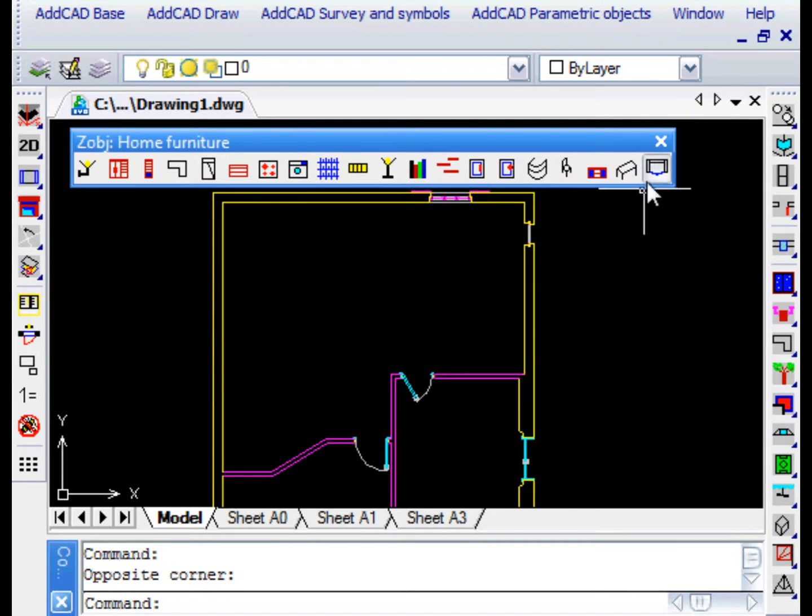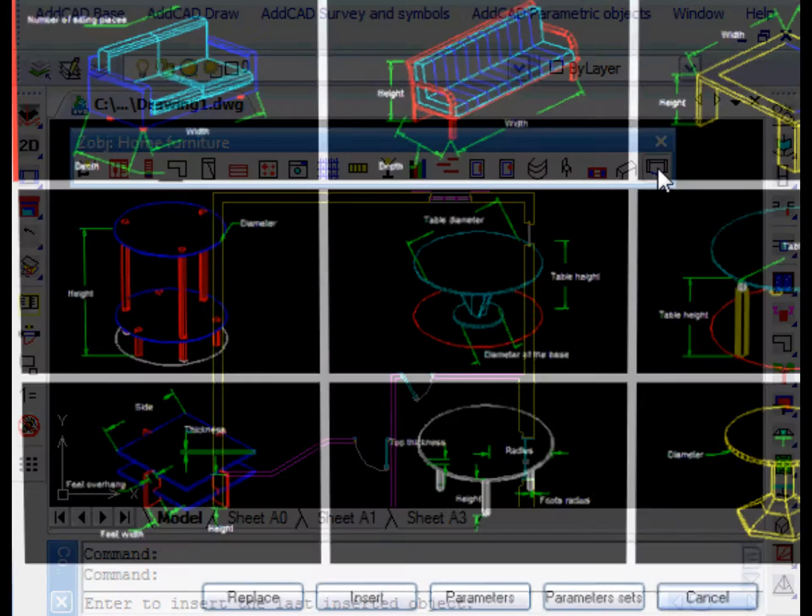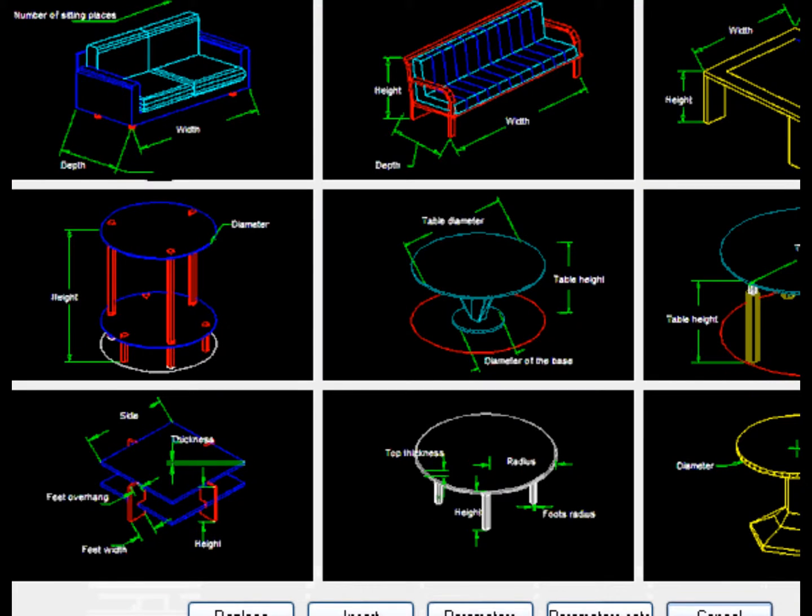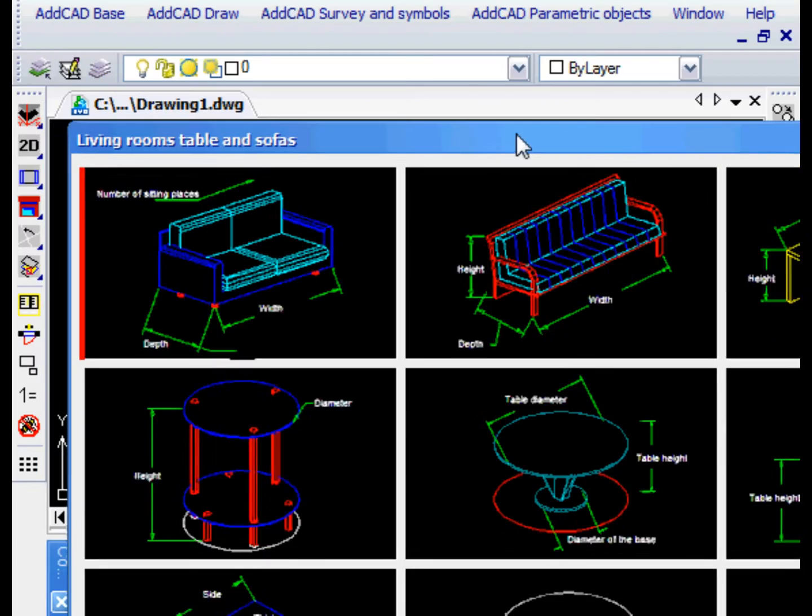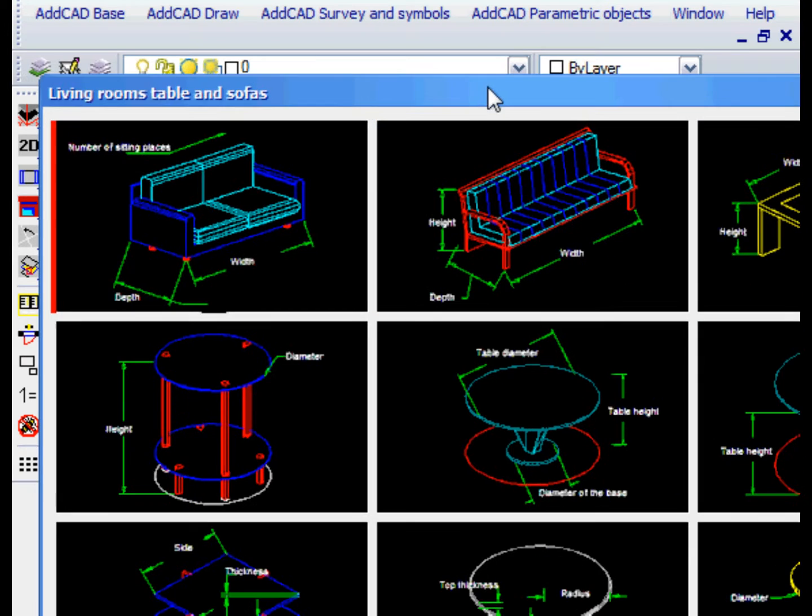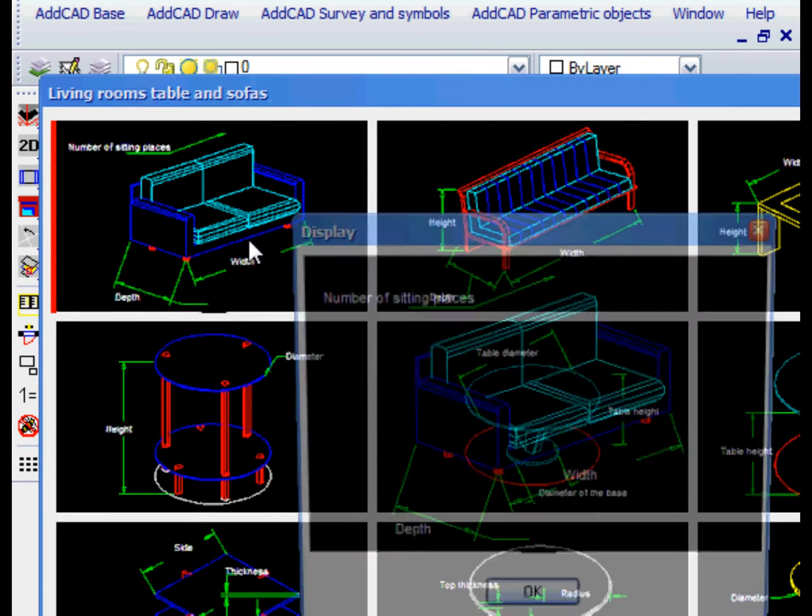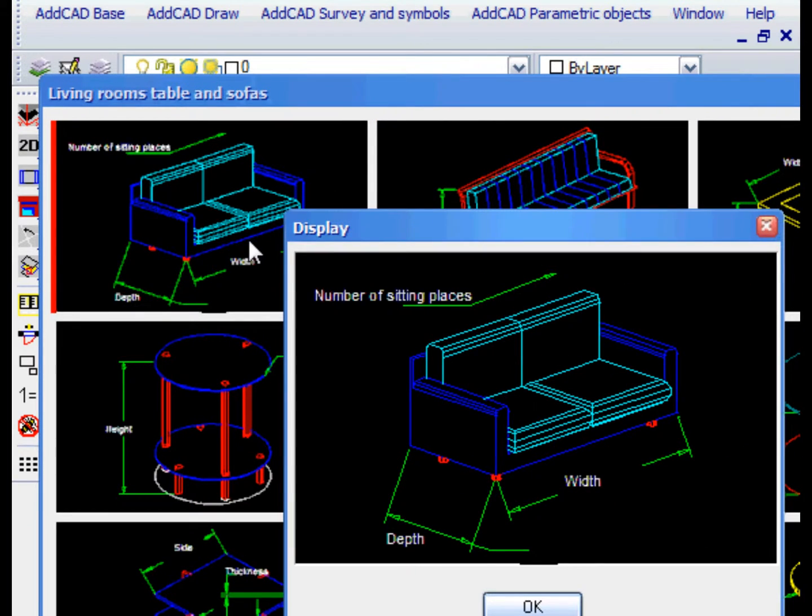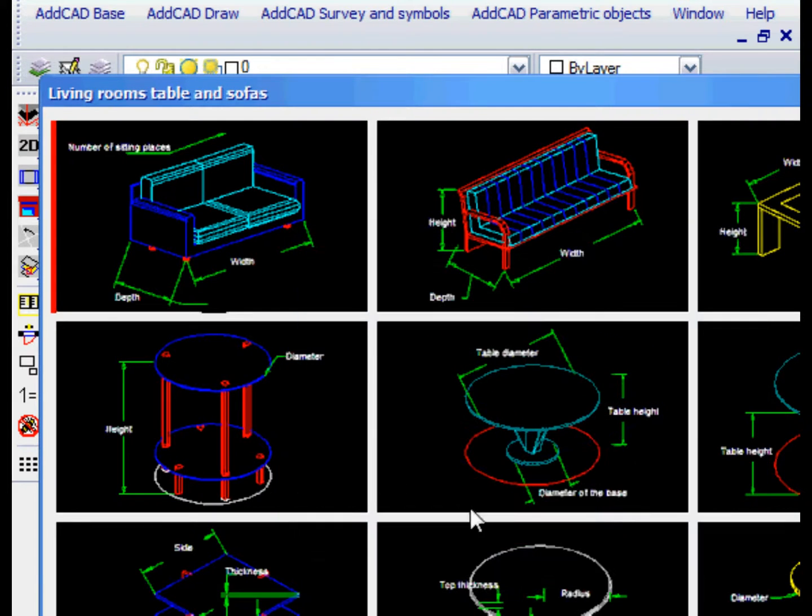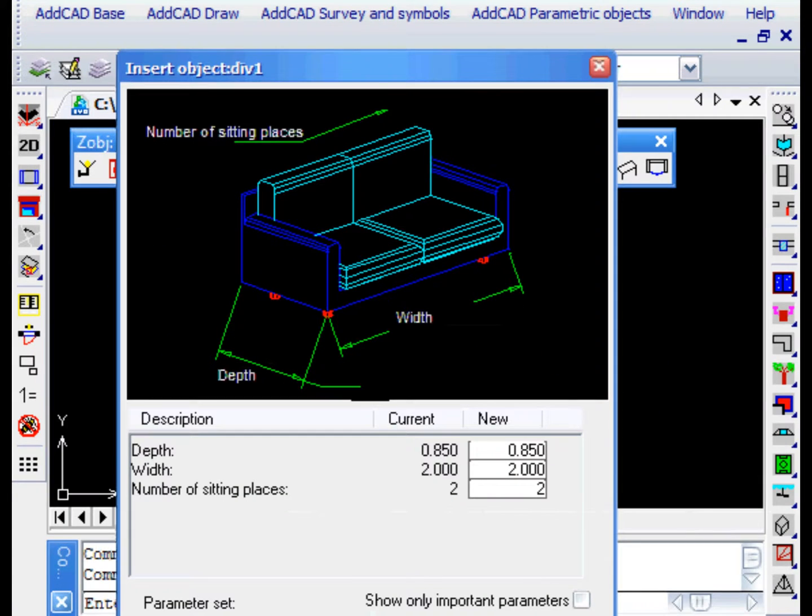ADCAD includes an extensive library of parametric objects and techniques for managing objects that are very innovative. Let's add a piece of furniture such as a sofa. We can choose it from one of the object menus.